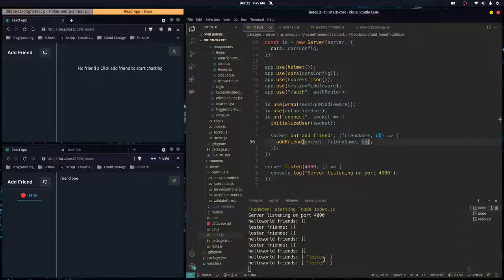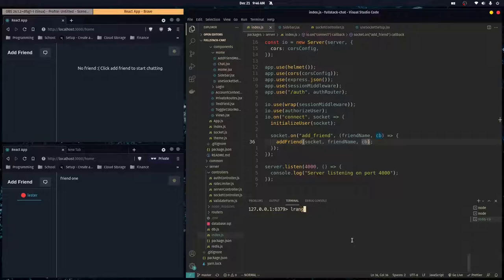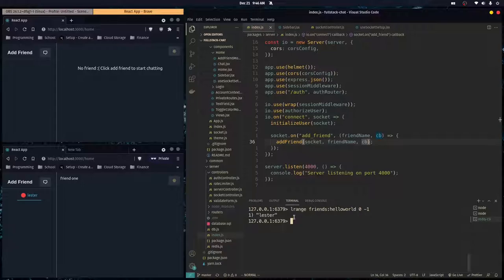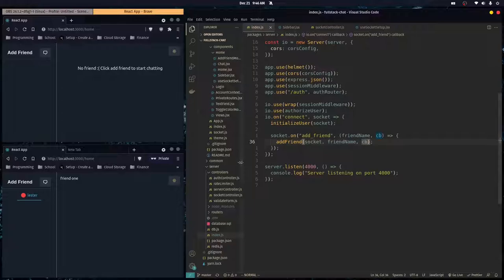Right now we just have a friends list working and it's really just an array of usernames, storing that in Redis and displaying the list of names on the front end. But we want to do more than just store names — we want to store the online status of each of our friends. So that's exactly what we're going to do in this video. The friends list of the user 'hello world' is just an array with one string inside it that says 'lester', and that's what we're going to change.